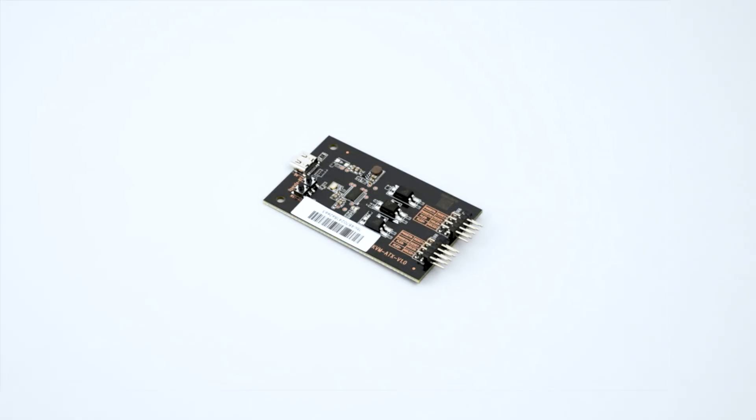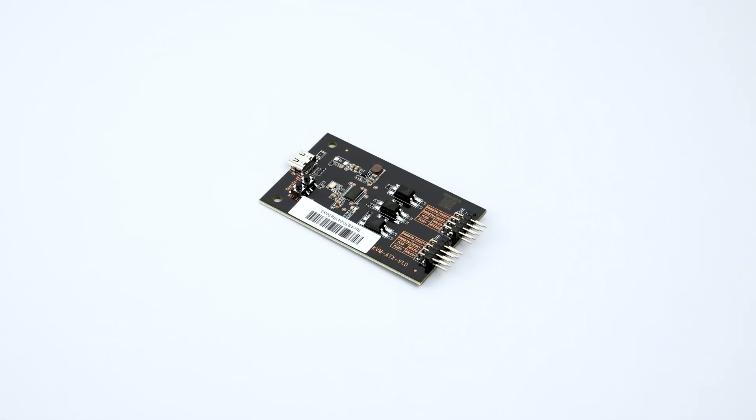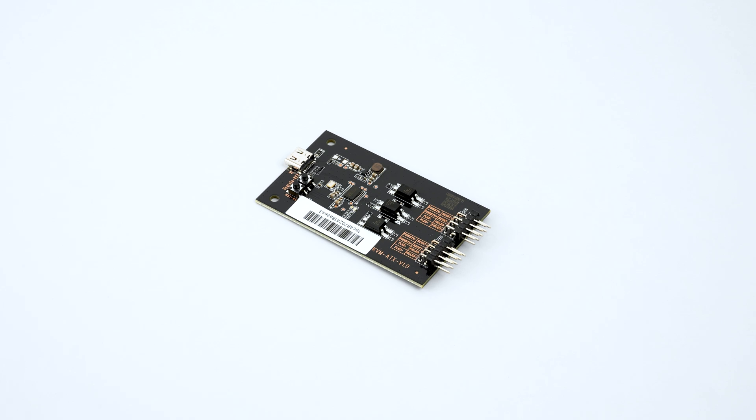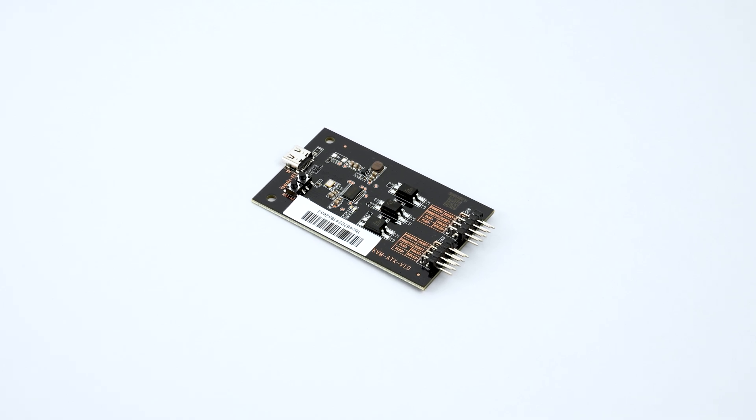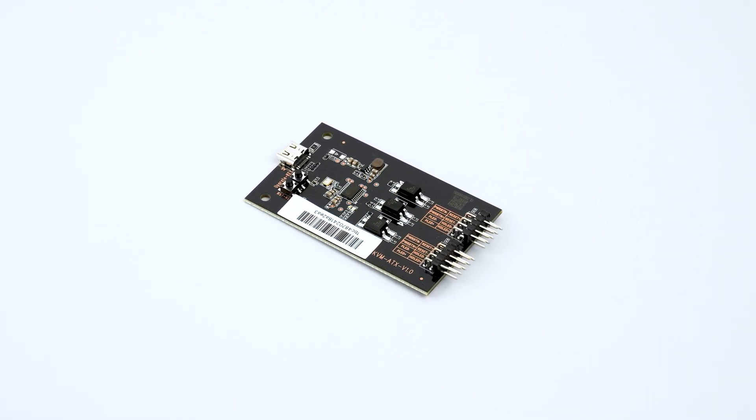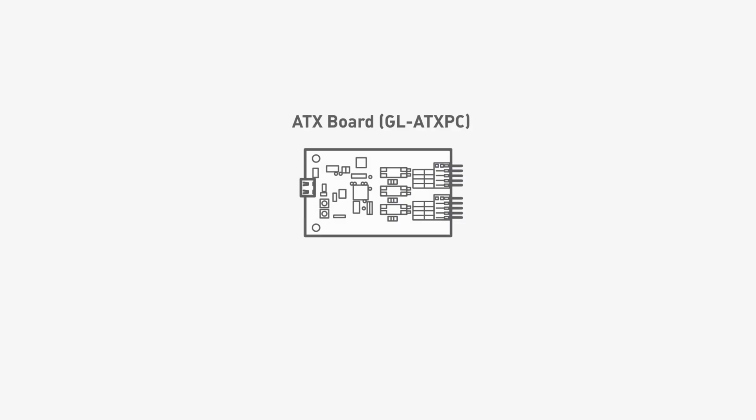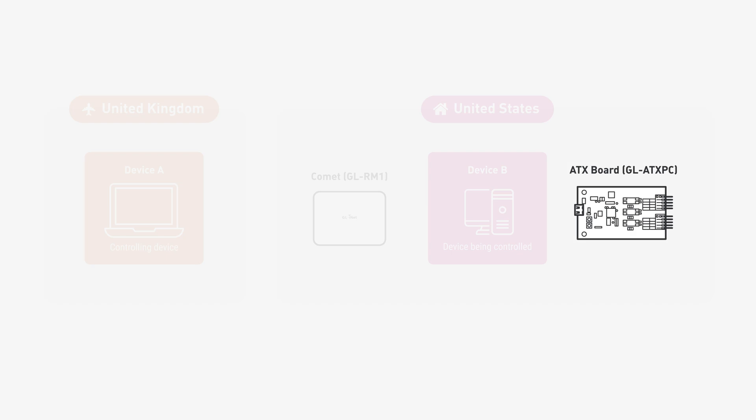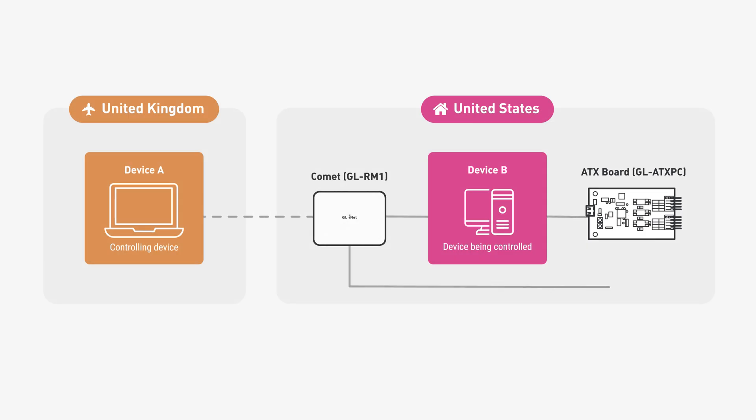The ATX board is an optional but powerful accessory for your GL-INET KVM setup. This smart module lets you control your device B's power supply remotely, just like pressing the physical power button. It's perfect for stable power management.